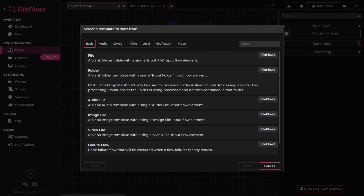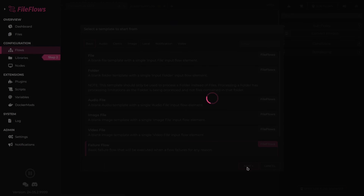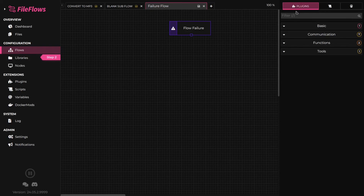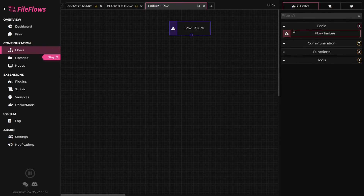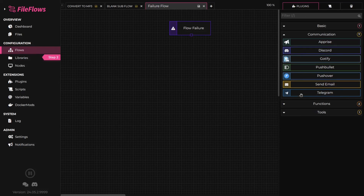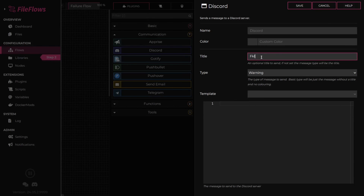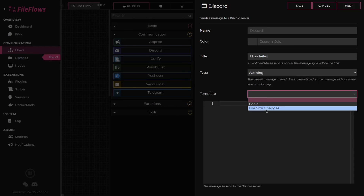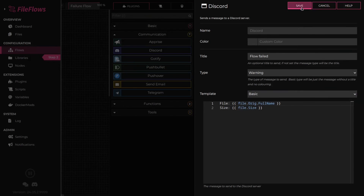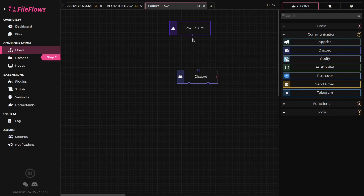Failure flows are a special flow type with a limited number of flow elements available to them. A failure flow can execute in the event of a flow failing, allowing the user to set up notifications when a flow fails. All these flows follow the same principles: a single input flow element, where each flow element has an input and zero or more outputs, and they connect together to execute. That concludes the flow overview.